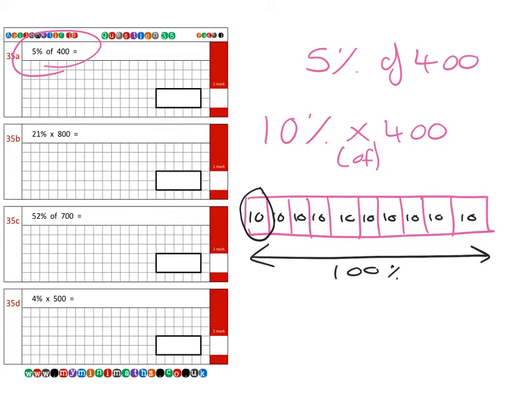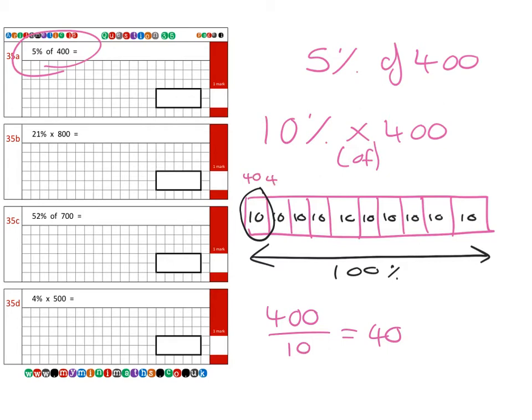So if we take the 400 and divide it by ten, it gives us 40. So we know each of these ten percents is worth 40 each. Now 40 is the value for ten percent. Five percent is going to be half of that, so if we half the 40 it gives us a final answer of 20.